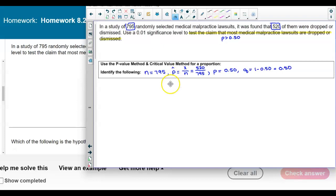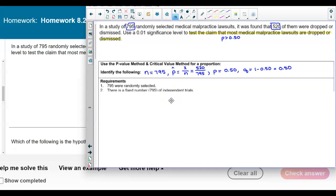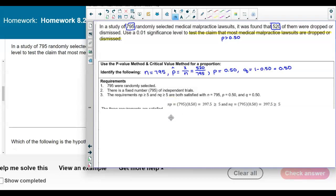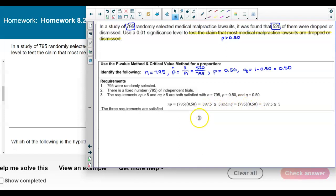Before moving further, we need to check the requirements. We know that 795 were randomly selected, there is a fixed number of 795 independent trials, and n times p and n times q must be greater than or equal to 5. So 795 times 0.5 equals 397.5, which satisfies that requirement for both n·p and n·q. All three requirements are satisfied.